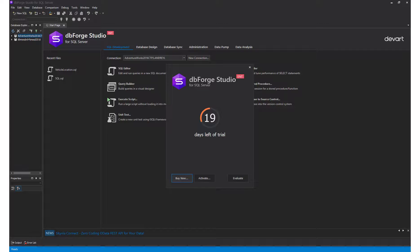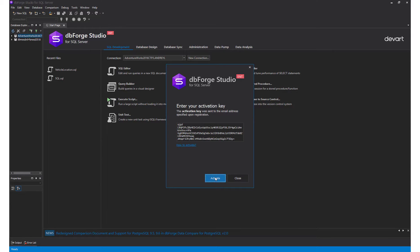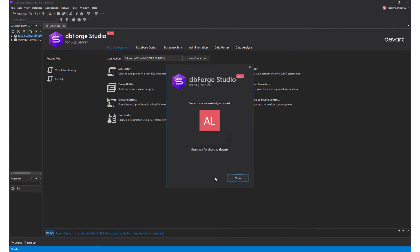Proceed to the product. Click Activate and insert the product key. Click Activate again. In case of success, you'll see the confirmation.